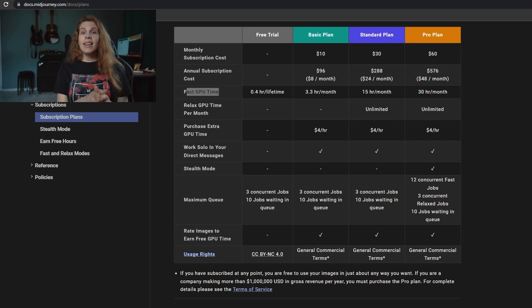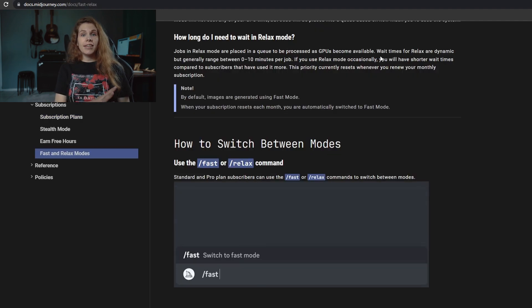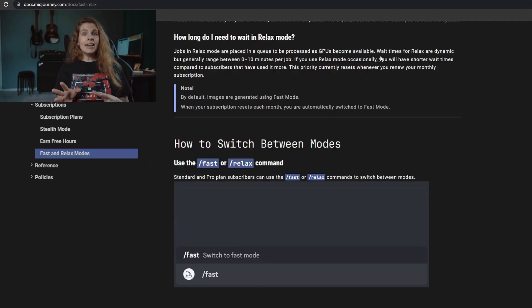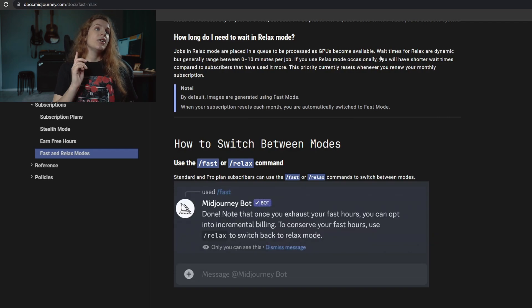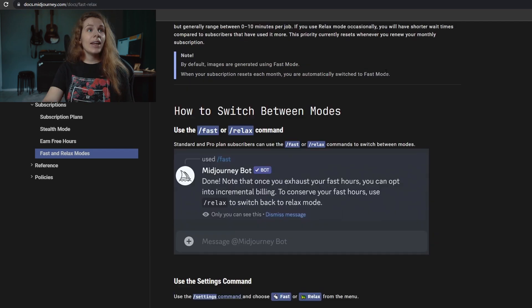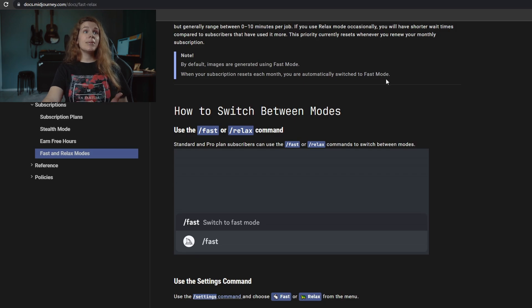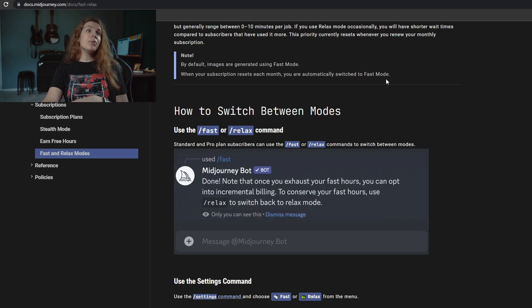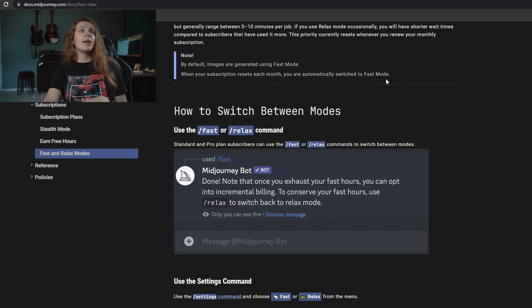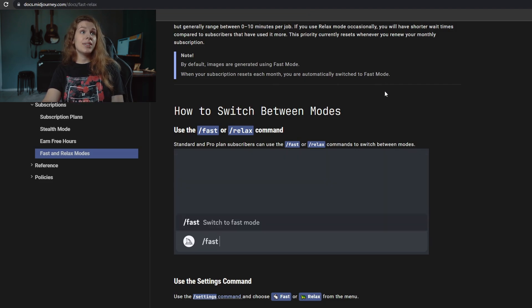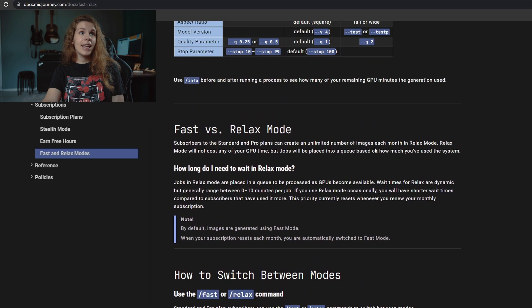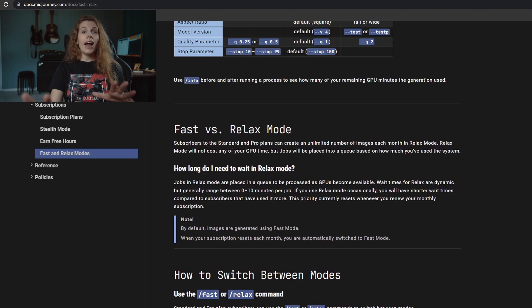Also, you need to know that Midjourney says that in relaxed mode it can take up to 10 minutes to do the job. It also says that if you use the relaxed mode occasionally, you will have shorter wait times compared to subscribers that have used it more.